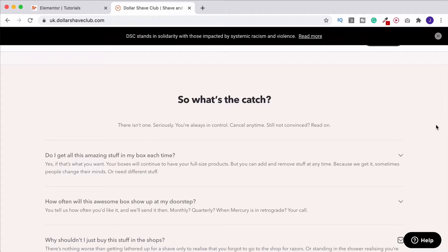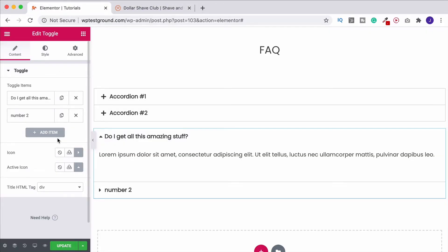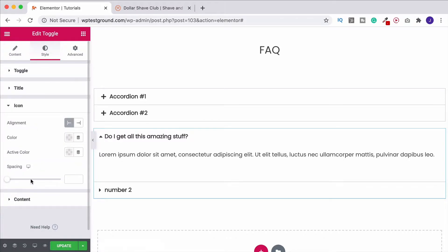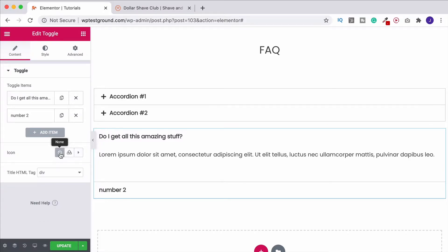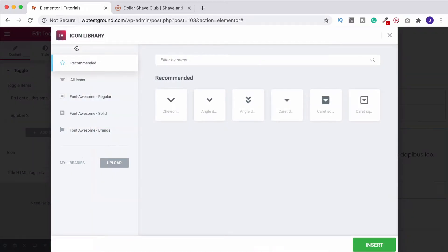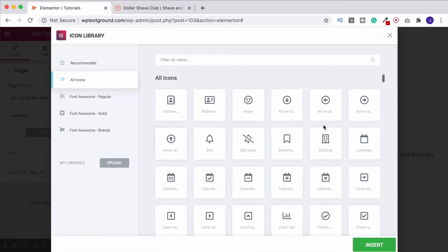The icon appears on the left by default. If you look at the Dollar Shave Club example, they've got it on the right — that's really easy to do. Go to the Style tab, come down to Icon, and it asks whether you want the alignment on the left or on the right. Back in Content, under Icons, you can choose to have no icons, or you can upload your own SVG — though WordPress and Elementor don't recommend it due to security risks. You've got plenty of choice with Font Awesome: click the icon library, and it brings up recommended arrows, or browse All Icons and choose any you want.